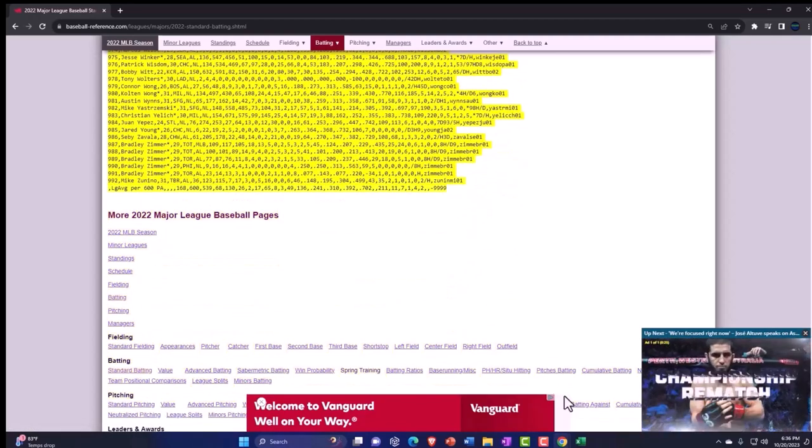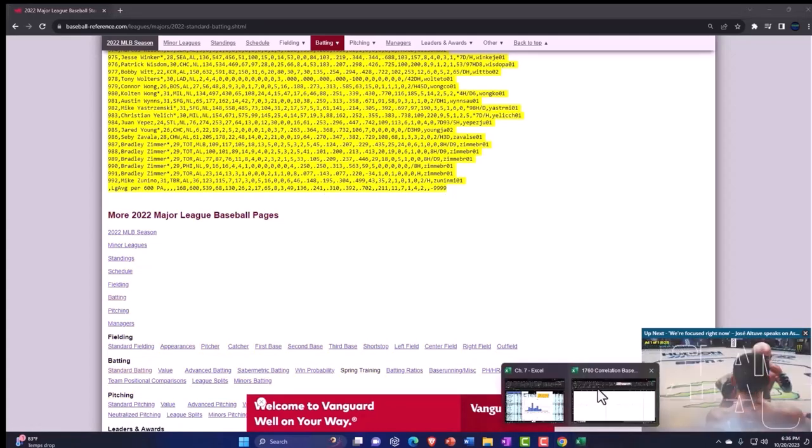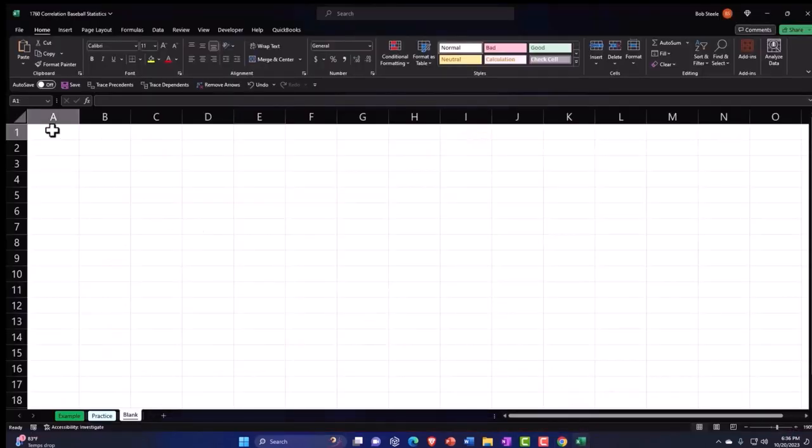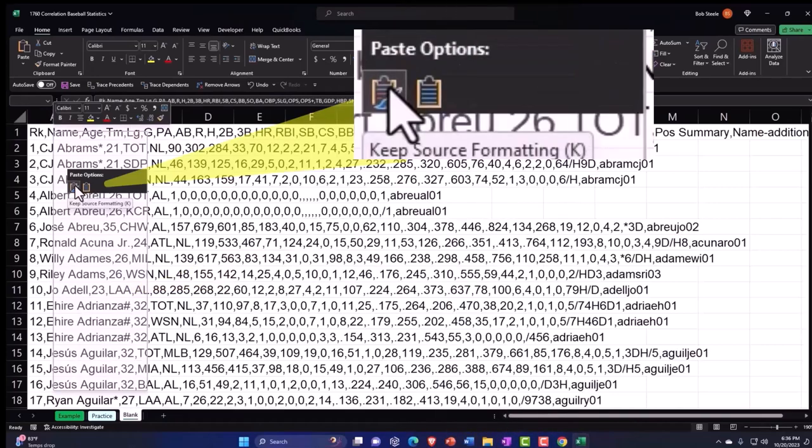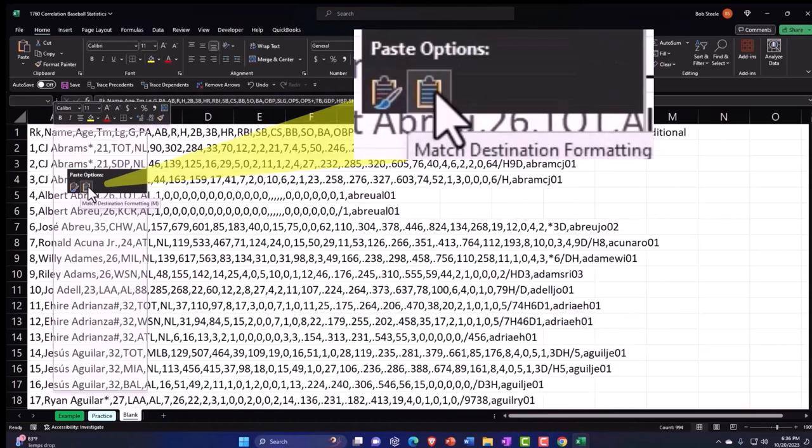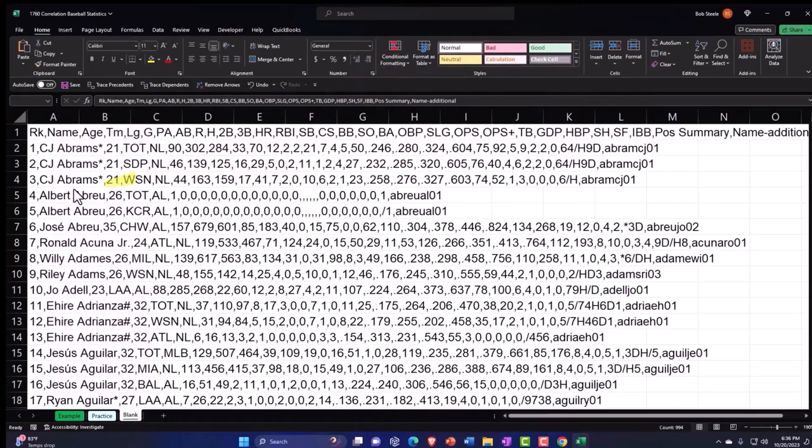We're going to copy this whole thing. I'm going to put this over in our worksheet in A1, right-click, and paste it. Let's paste it. Either way is fine.